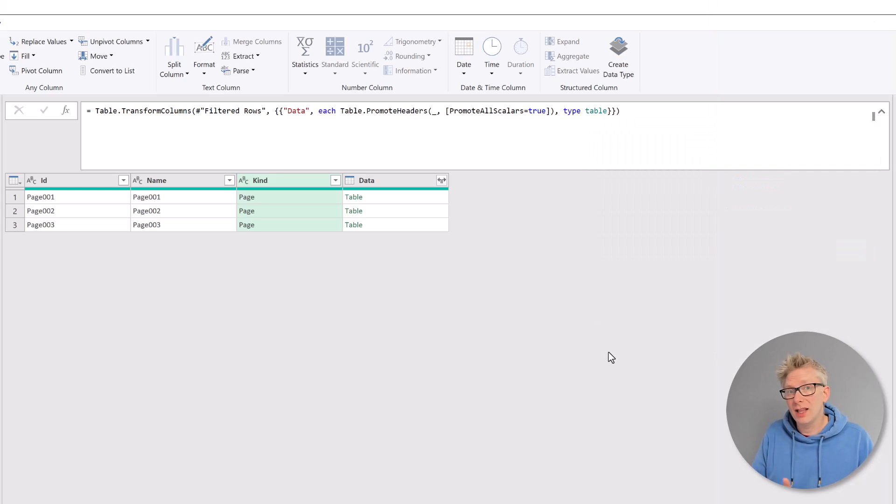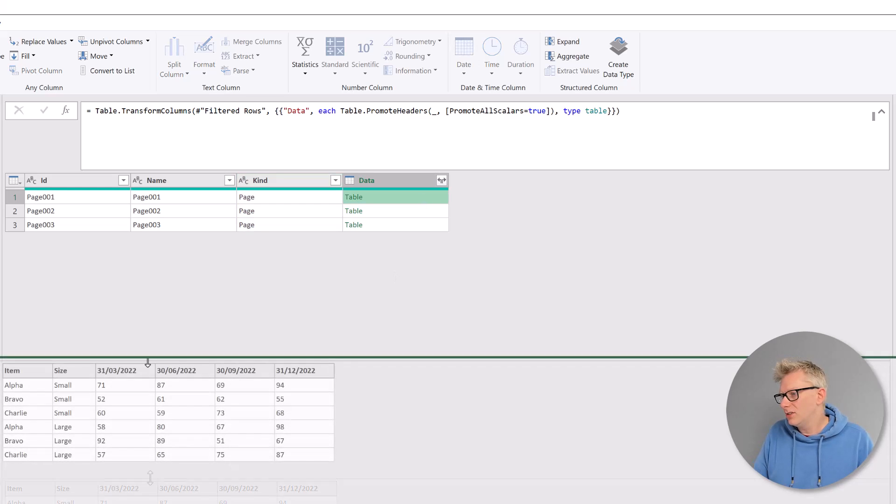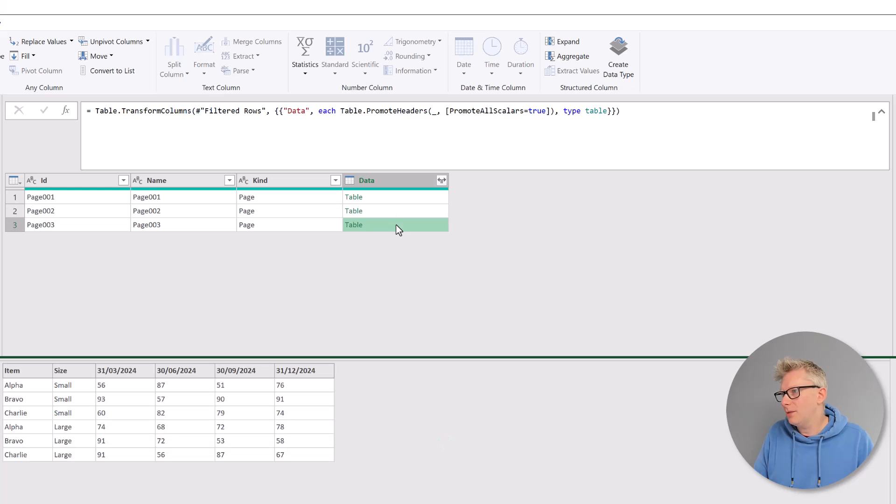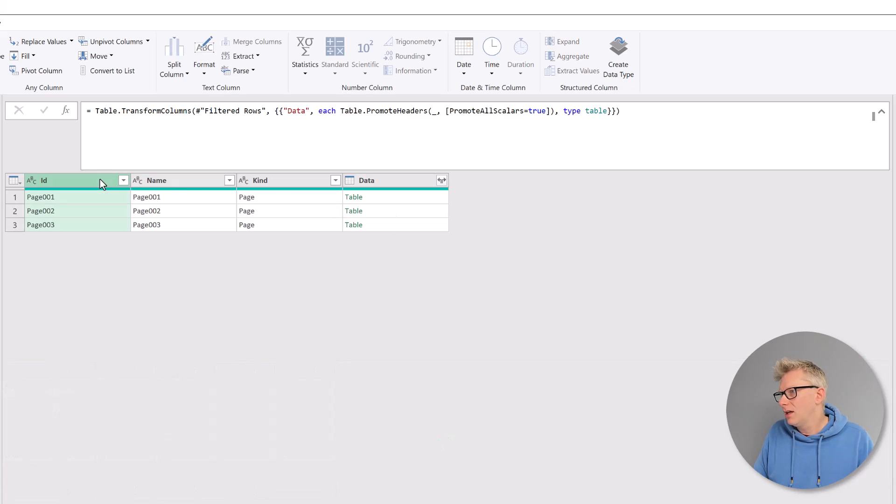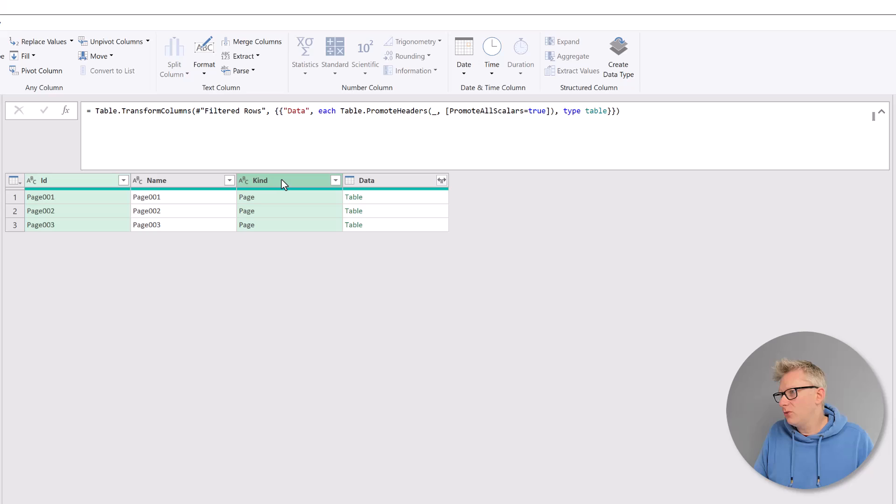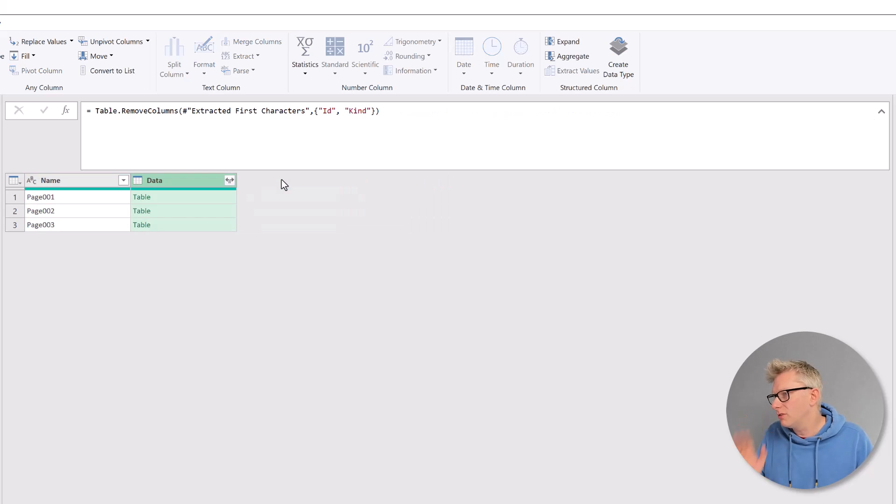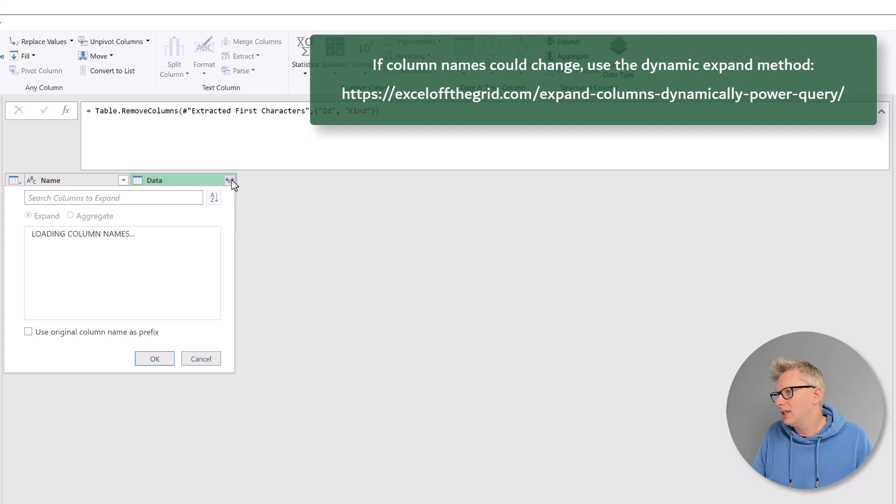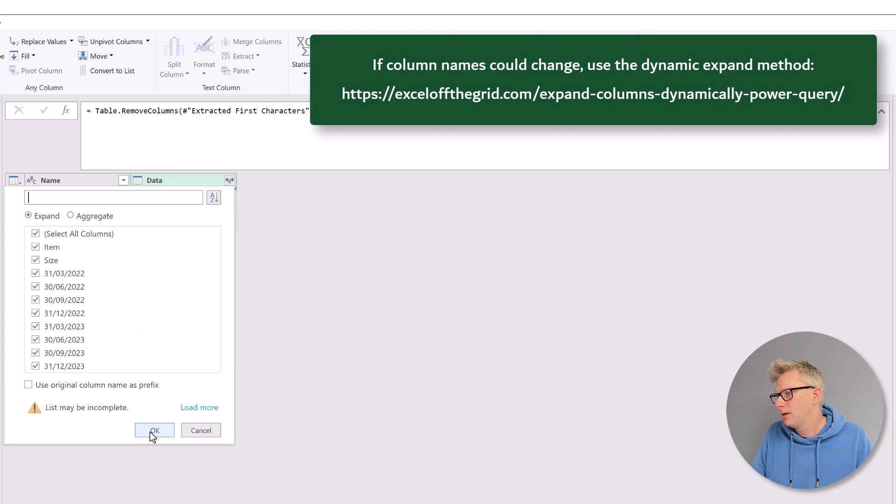Right, let's have a look inside each of these tables. And you can see we have promoted headers for each of these tables. Which means I'm going to remove the ID and the kind. So we will retain the name. We can expand that column. Click OK.